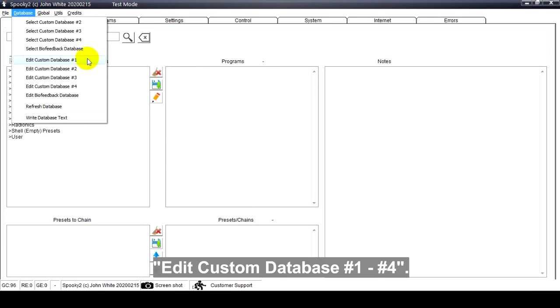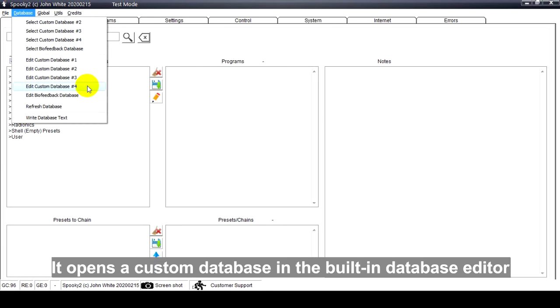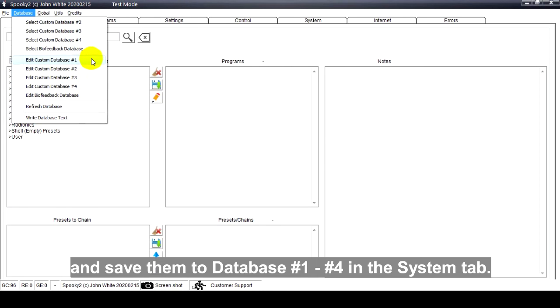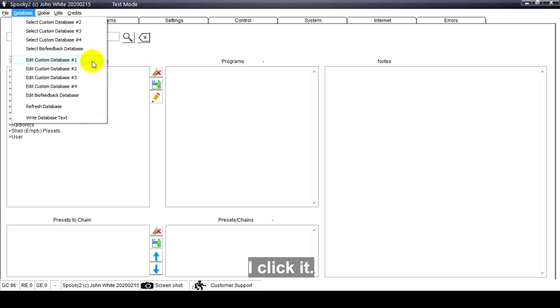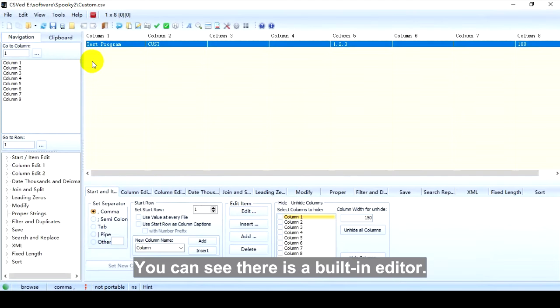Edit Custom Database 124. It opens a custom database in the built-in database editor, so you can make changes and save them to database 124 in the System tab. I click it. You can see there is a built-in editor.